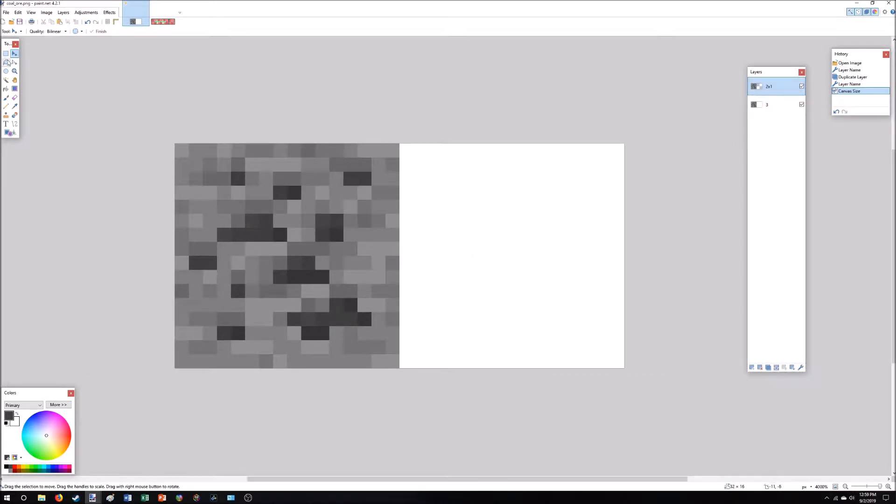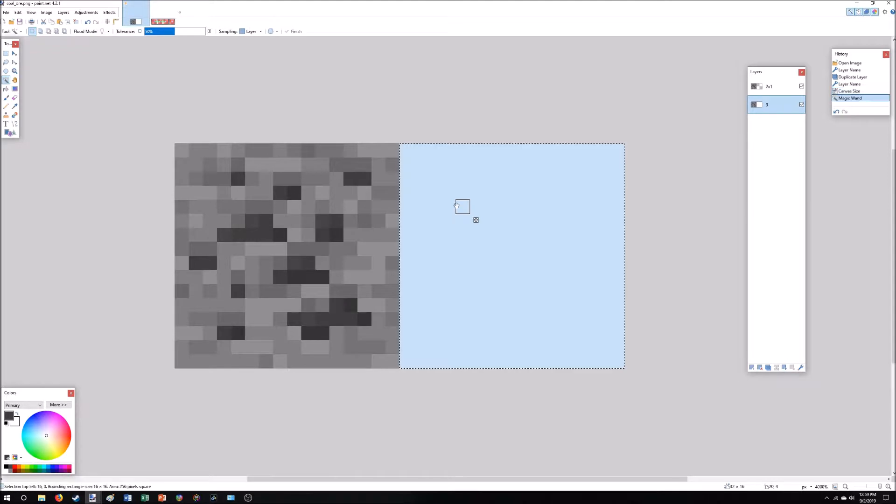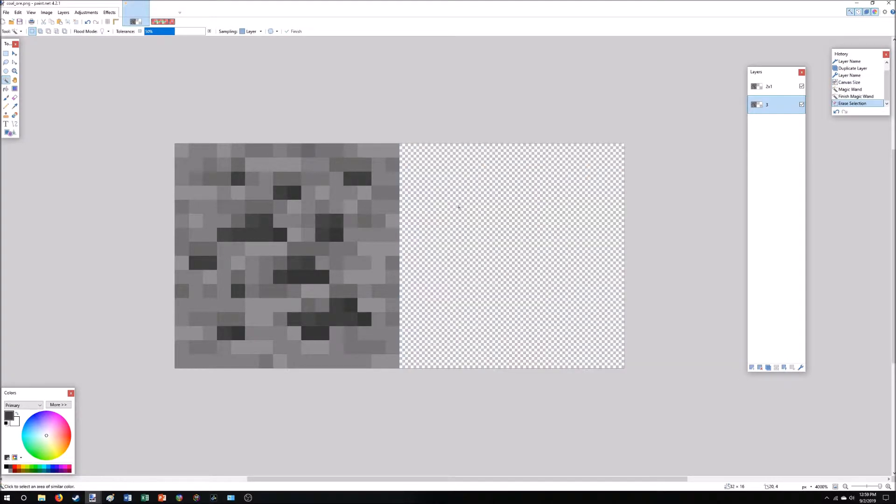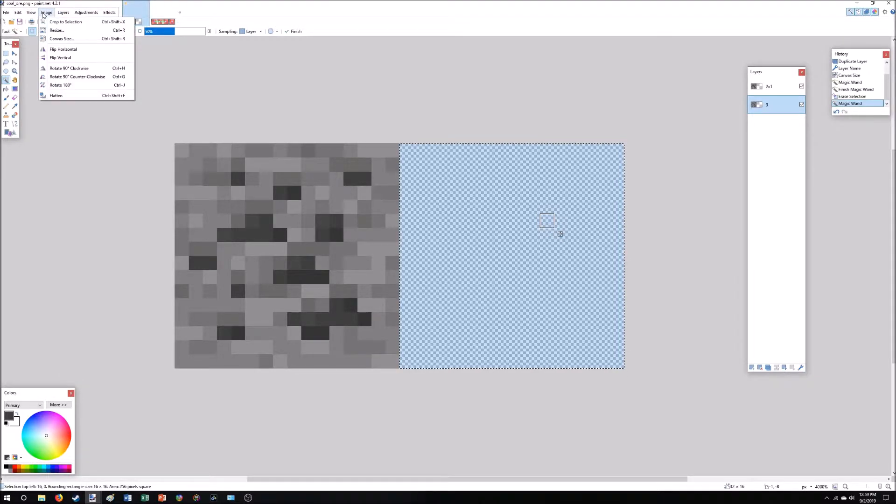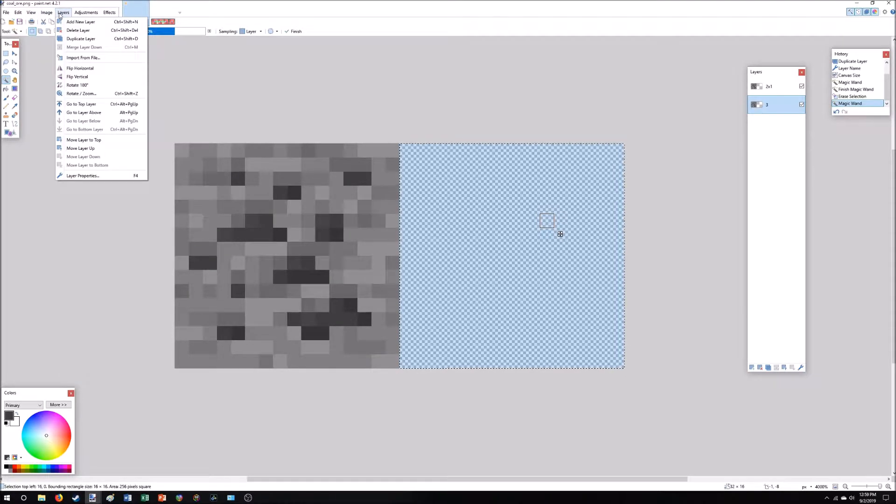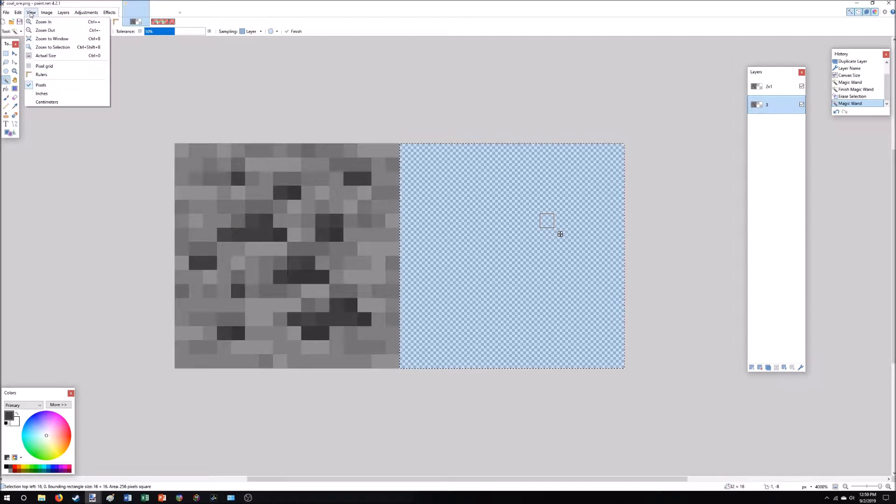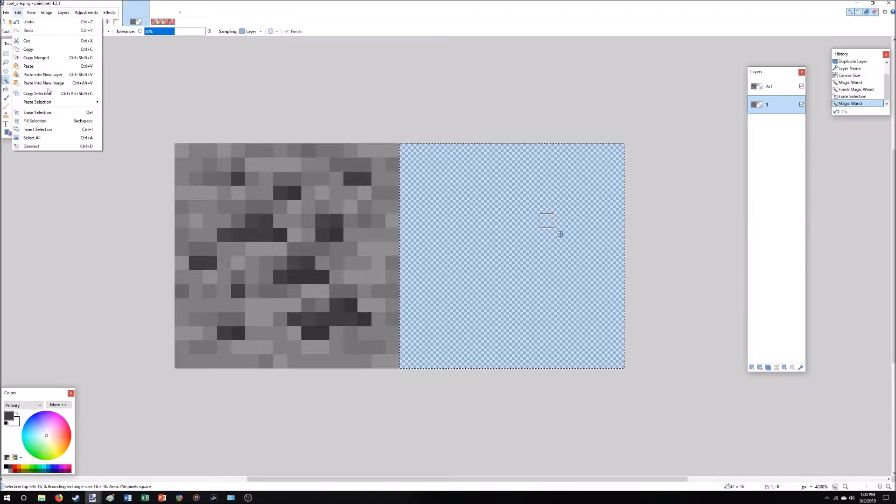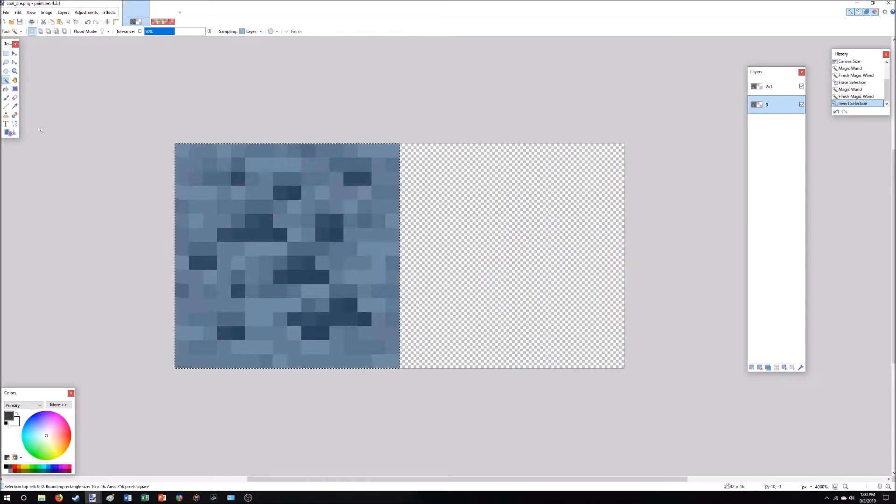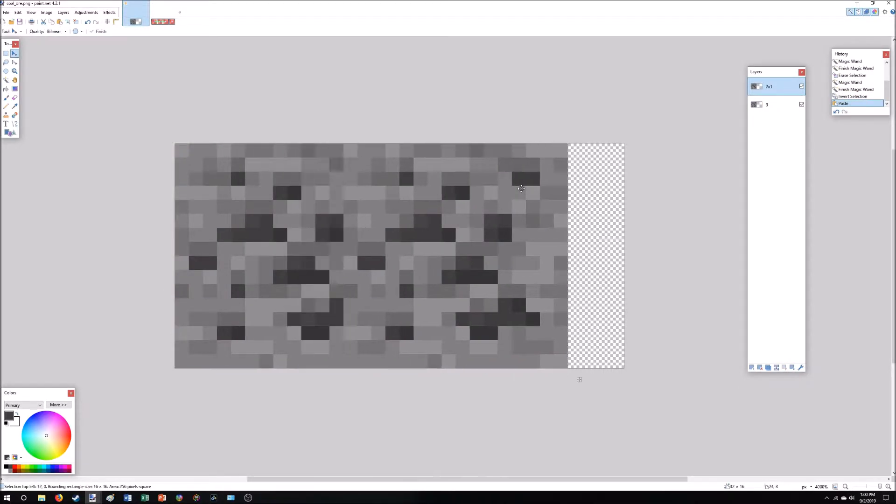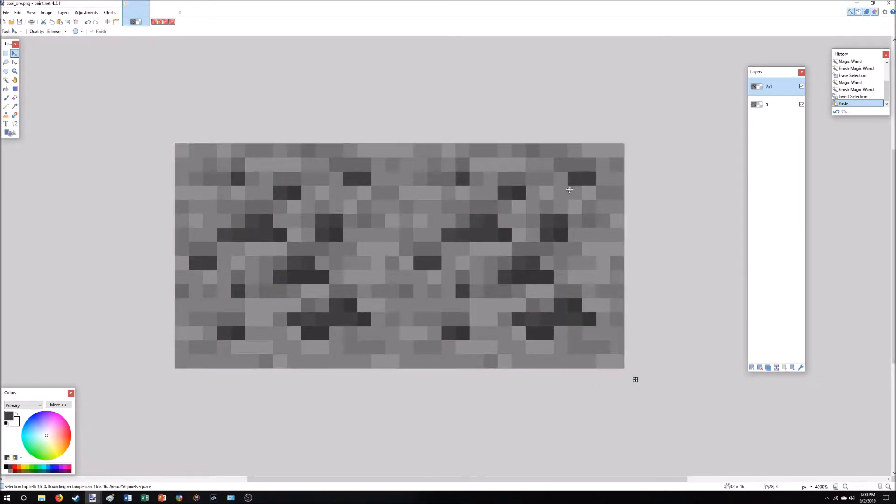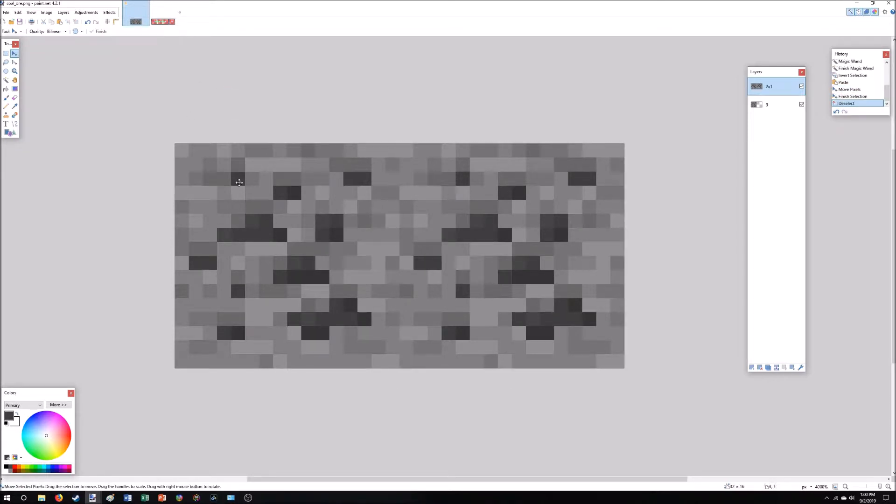Alright. And then we're going to get rid of the background on number 3 here. There we go. Alright, so if we select the block, we can invert our selection there. Copy. Paste another one into our second layer here. Put it right next to it. Deselect. Alright, so we've got two side by side.